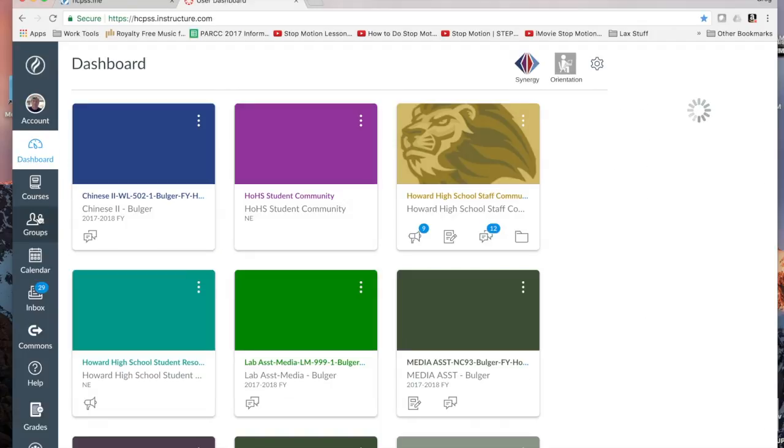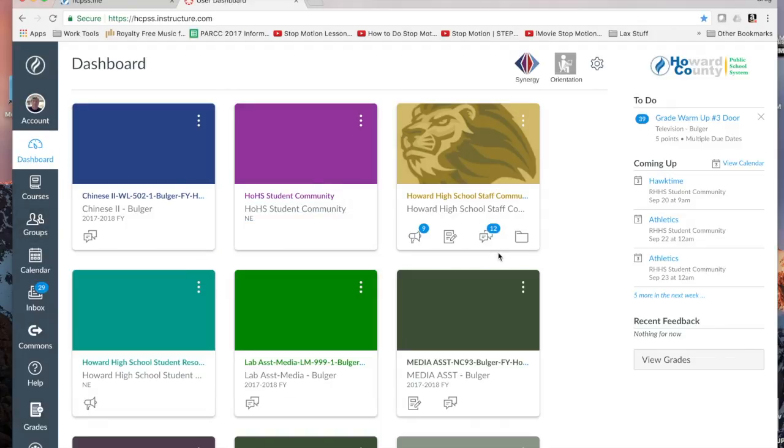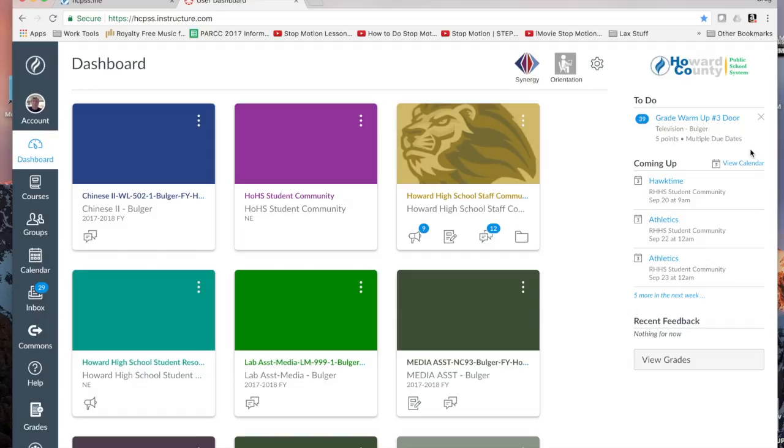Back to my dashboard, let's take a quick tour. We know where our classes are. Up here on the left is a to-do list. In this to-do list will be any upcoming assignments, homework, things like that that our teachers have assigned. This will help us to know what we have due on any given day.